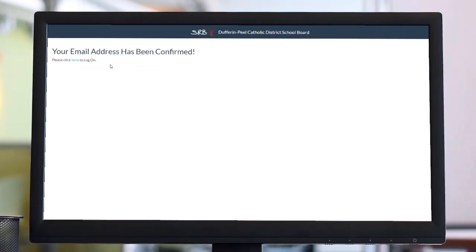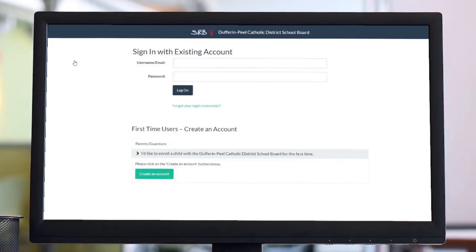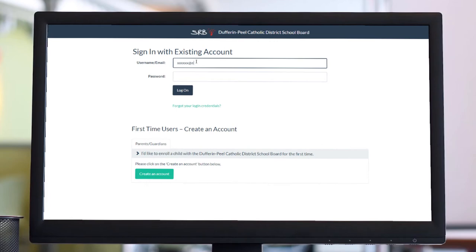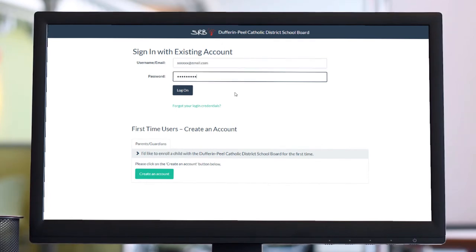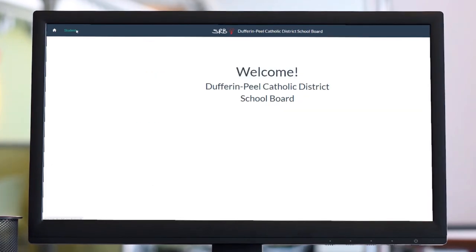Step 4: A login page will open. Enter the username and password you created in Step 2. Once you've logged in, click Student in the top left corner.